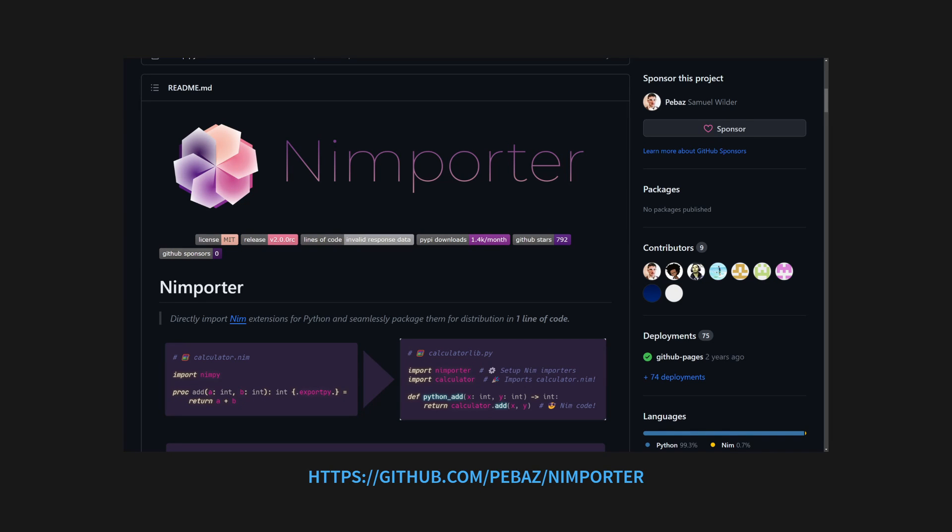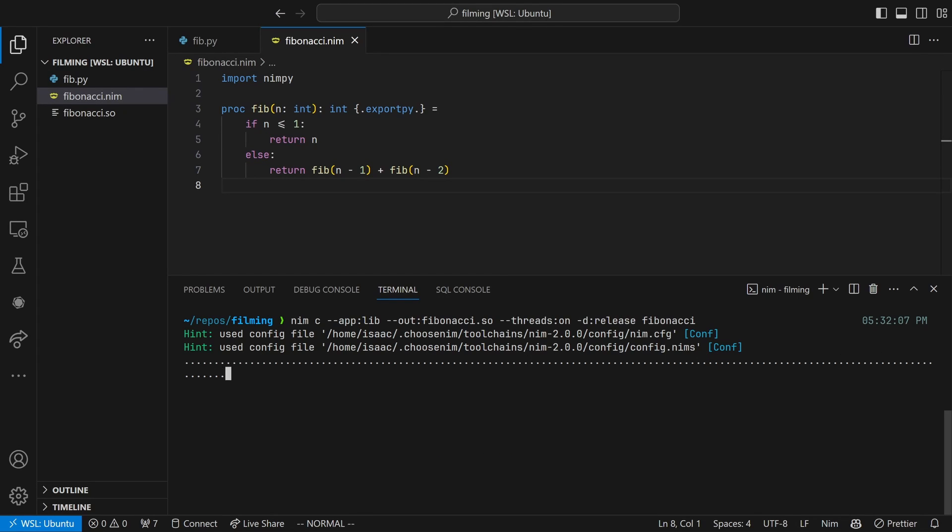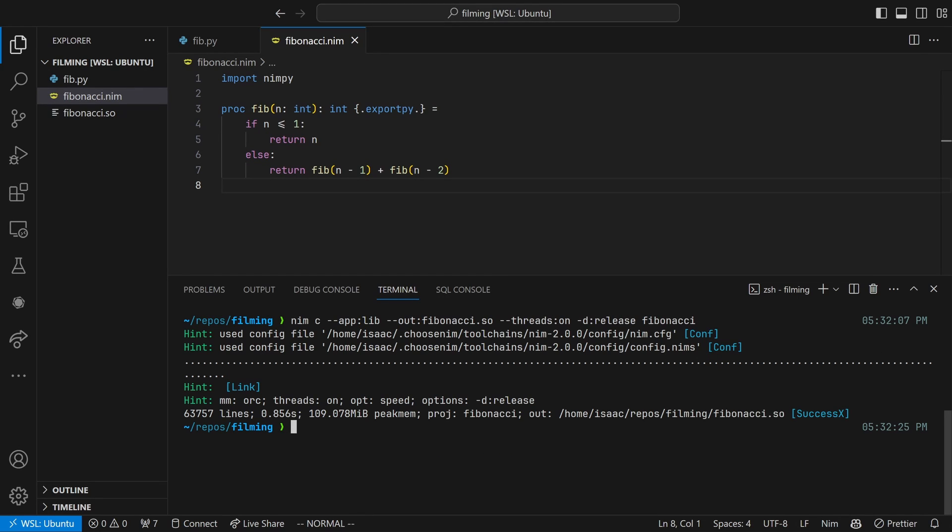You can also use a CLI tool called NIMPORTER, which will also be linked in the description, but it's not as actively maintained as NIMPY, and the docs seem slightly outdated. This should create a file called fibonacci.so, which is our Python extension module.